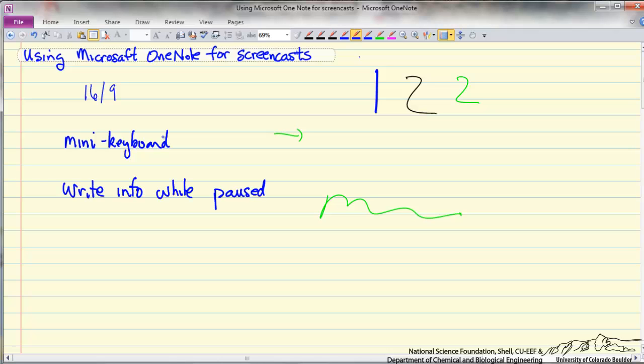So I just paused and wrote this down. This is often useful when I'm doing calculations. I don't need to show every single number. As I write it down I can explain it later. It becomes more efficient and keeps the screencast at a reasonable length.